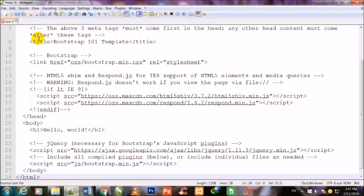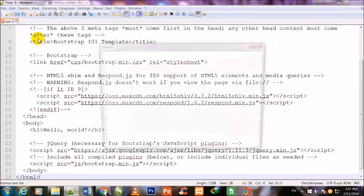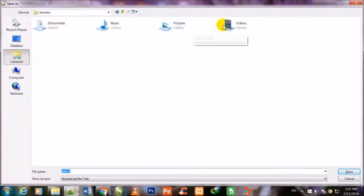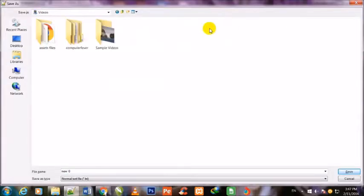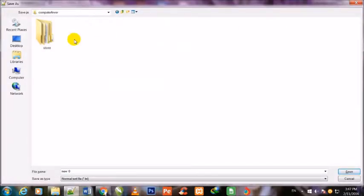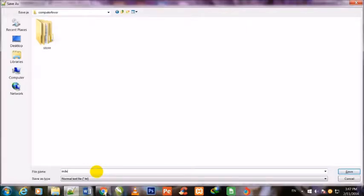Now I will press Ctrl+S to save. I go to my Videos folder, then Computer Fever folder, and here I will give it a name: index.html.